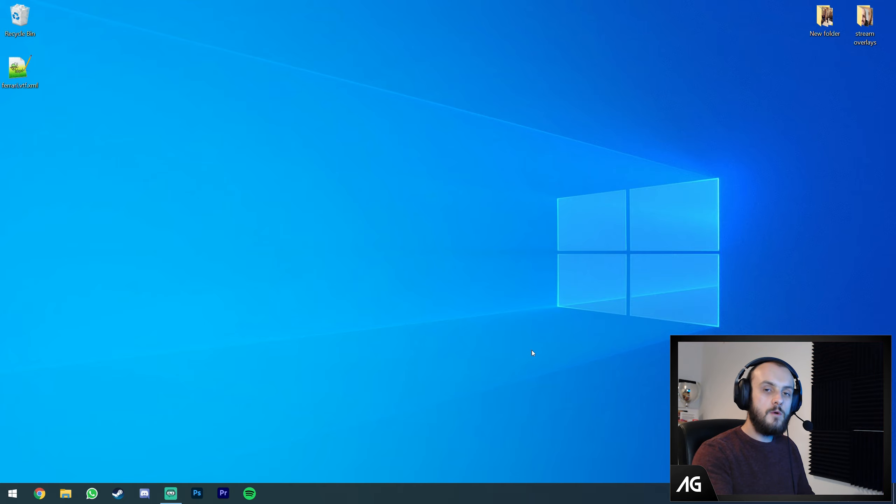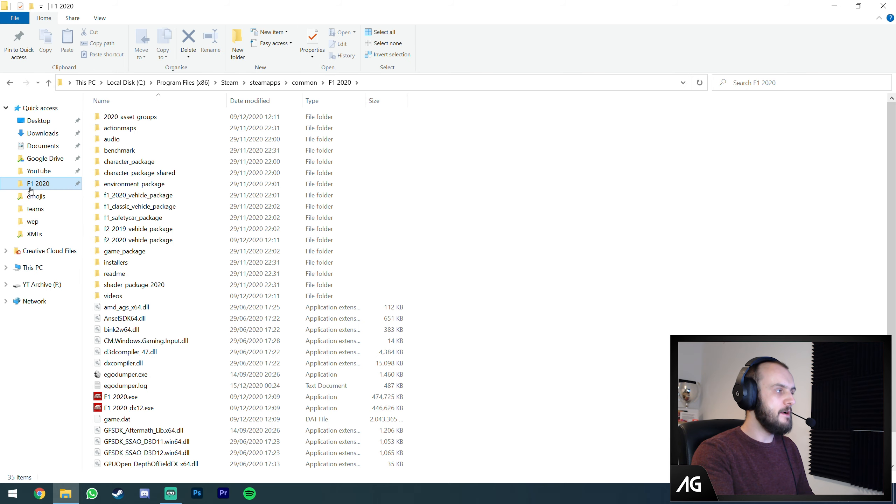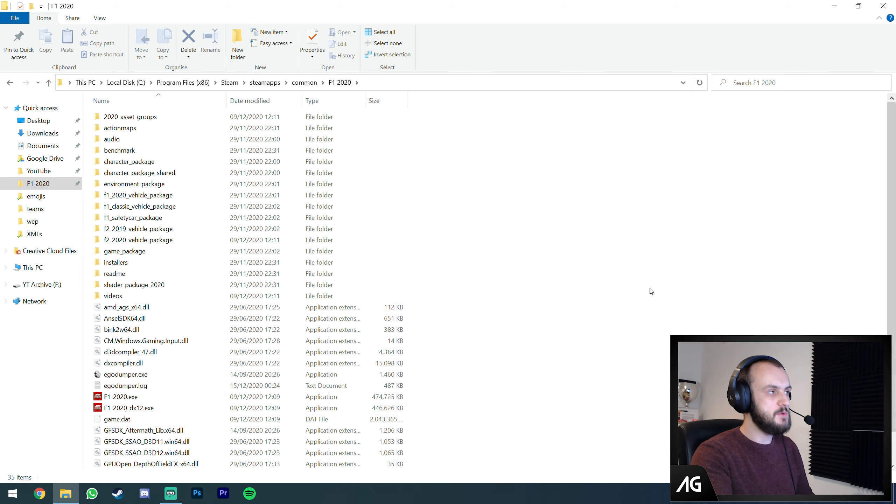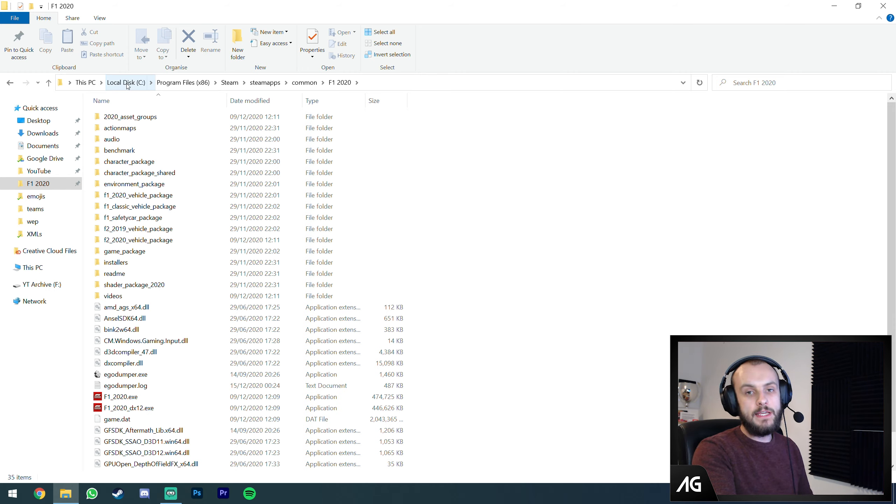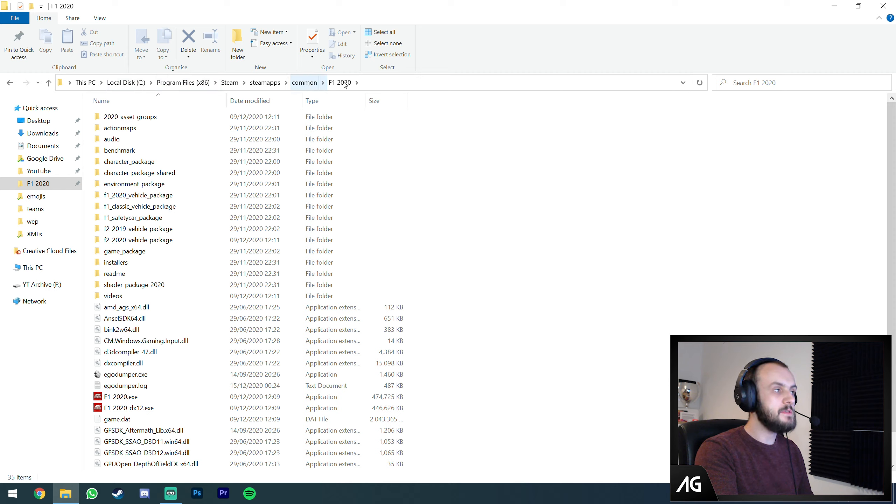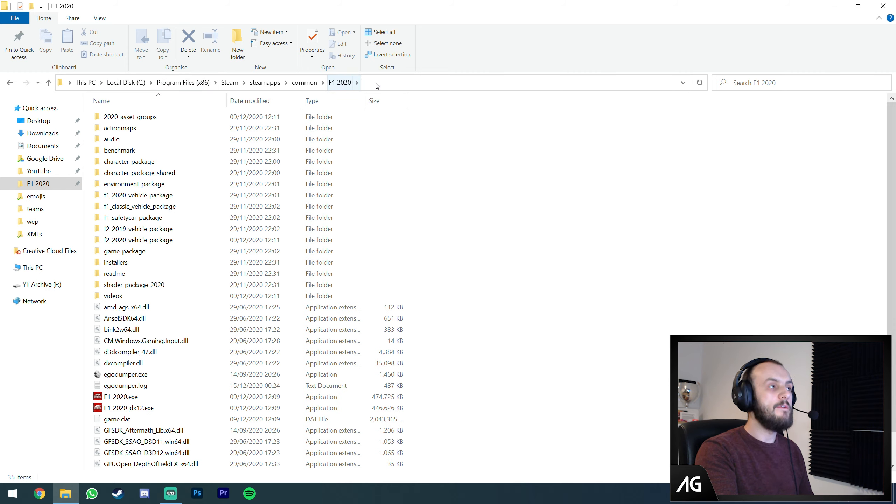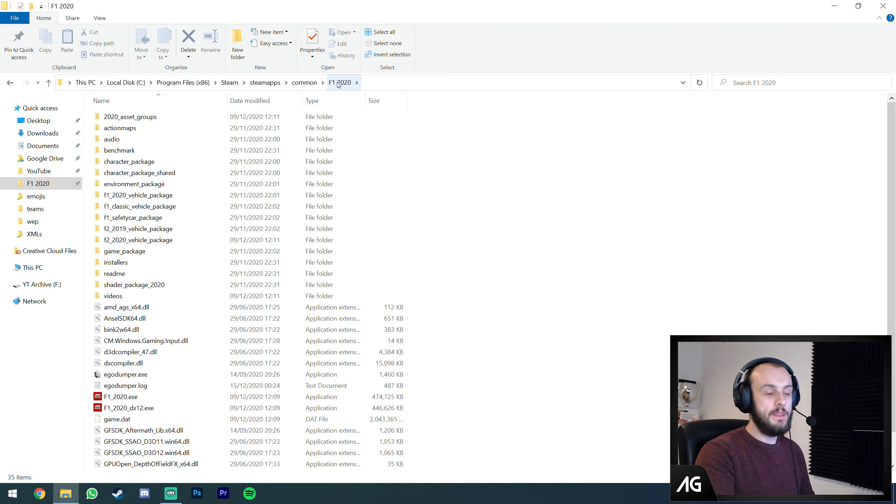So how do you make your own custom mods? First, I want to quickly run you through the file system structure for F1 2020. This is the root of the F1 2020 folder. You need F1 2020 on Steam. If you've got everything installed in the default location, it's in your C drive, Program Files x86, Steam, Steam Apps, Common, F1 2020.